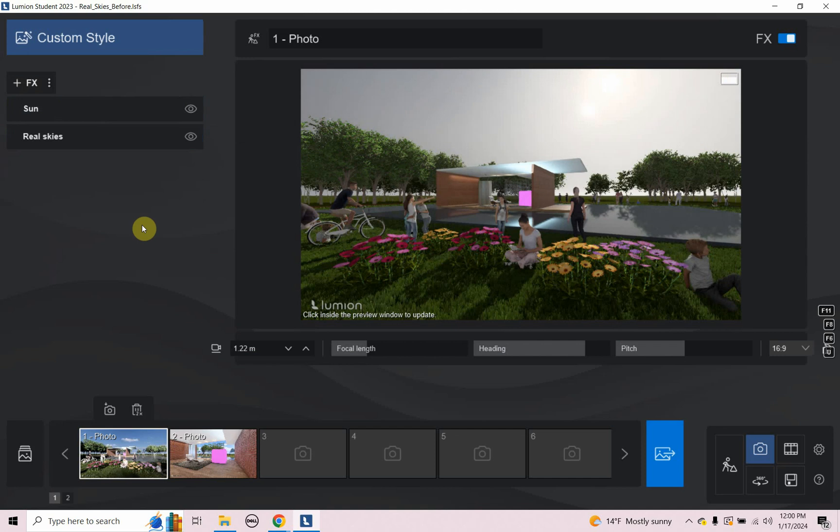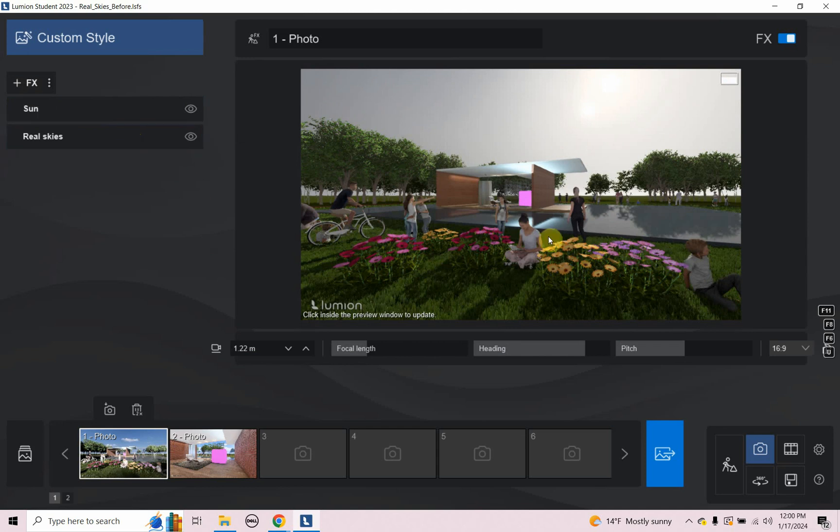All right, that's it for Lumion real skies. I hope you enjoyed this video. My head's going to pop up in the upper left and then the upper right and the lower right. I'm going to put some other Lumion videos to look at. All right. Thanks for watching and have a great day.